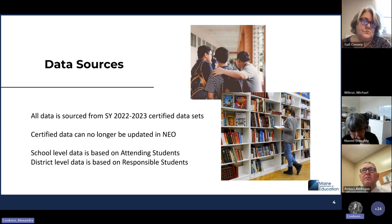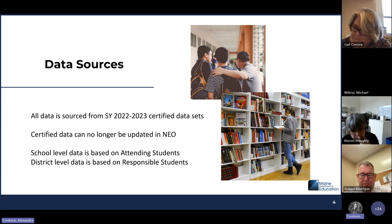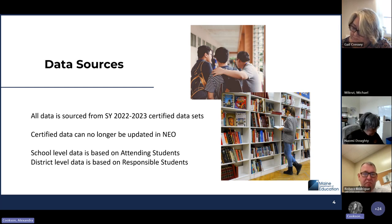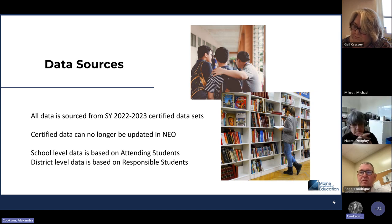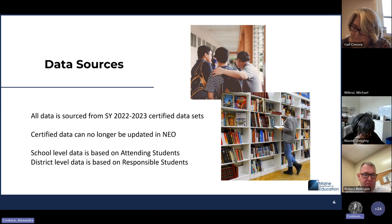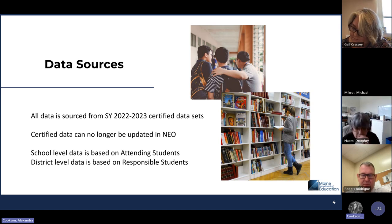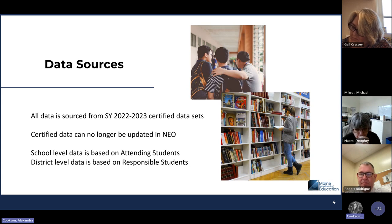When you're looking at school level data, you are looking at attending student details and reports. Those are going to be on your attending students. Whereas when you're looking at district level, that will be all of your responsible students as well — students that you send off to another high school or students that you're sending to another concurrent school. So it's not necessarily just your attending students, whereas the school level is just going to be the students that are present in your building every day.